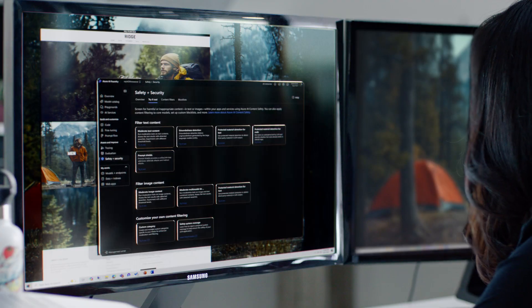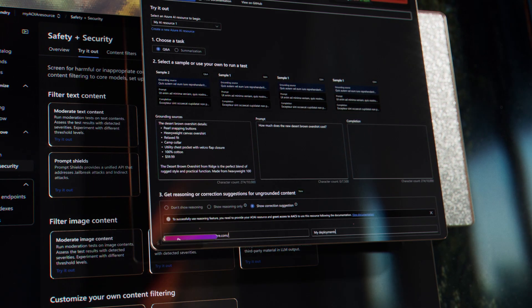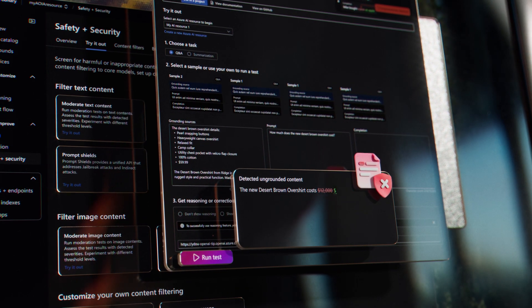Safeguard every layer with trustworthy AI from the start and protect against new risks.